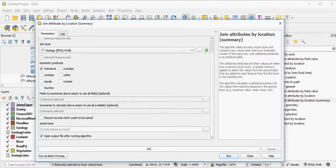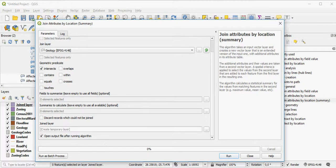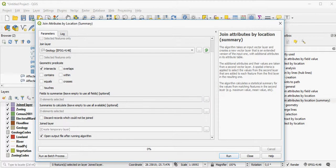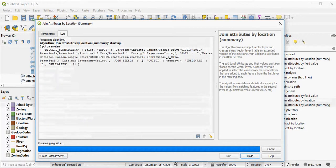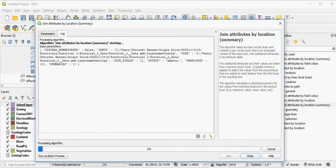You can also discard the records which can't be joined if the spatial or the geometry doesn't overlie any of the other ones. Otherwise, it will be populated with null.